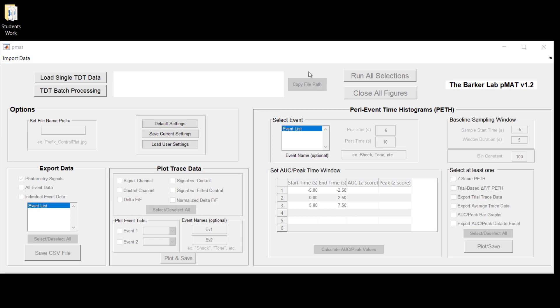When you're ready to start loading in data, the place that you're going to want to go are to these two buttons on the top left. The first says load single Tucker Davis technologies or TDT data and the second says TDT batch processing.